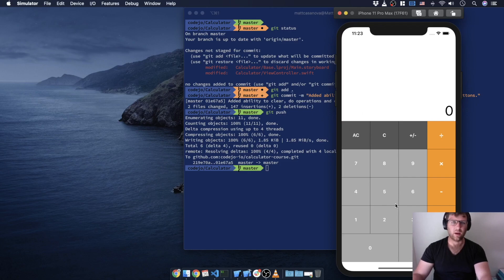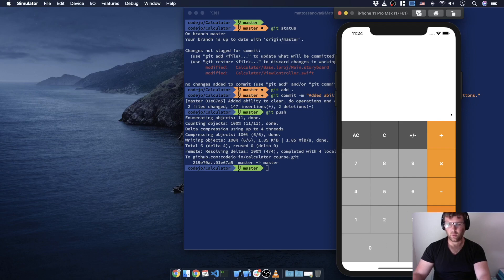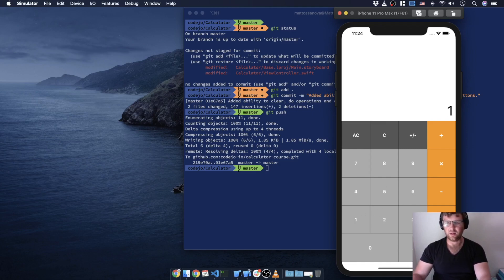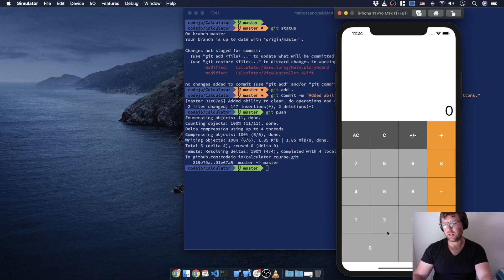Floating point or double numbers in programming can be a little bit weird, so sometimes we'll get some weird values. Let me try 2.13 plus — okay that's the bug I want to fix right now. I'd like to have a leading zero in front of the decimal. It's small but I think I'd like that. Plus 3.677 equals — okay, it seems like it's working pretty well. I just want that leading zero.